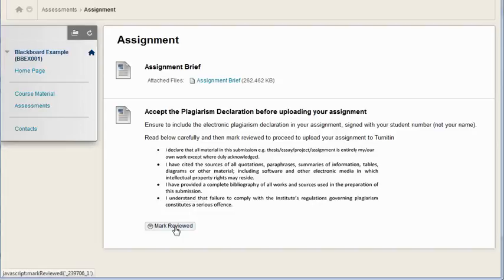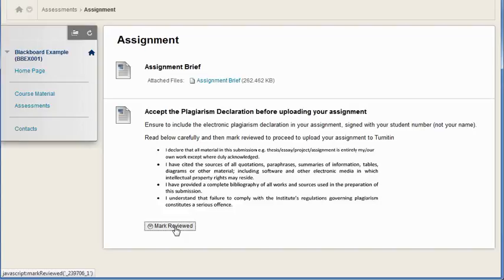So here I've included some text and then an image which is the text from the plagiarism declaration.